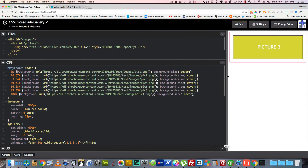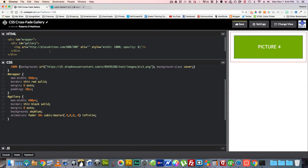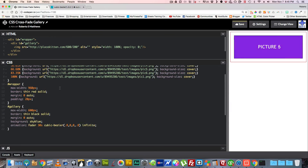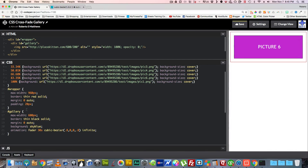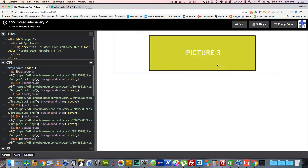And now you have the nice flow. To recap: we made our gallery, added a placeholder image, gave it an opacity of 0 so we can see through it, styled everything, and added as many pictures as we want. Don't forget to divide your keyframe percentages by how many pictures you have. There you have it — if you have any questions please let me know, have a great day!